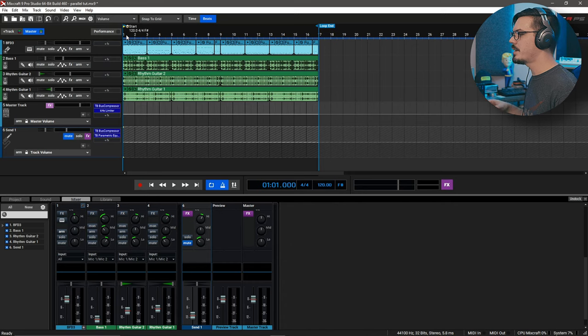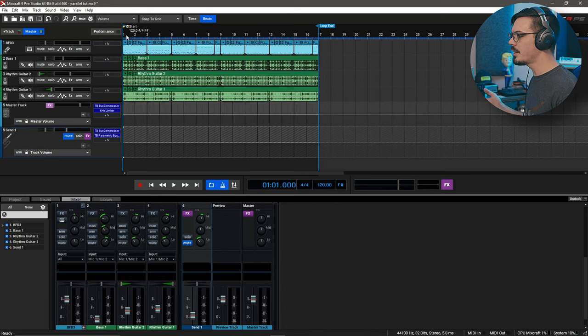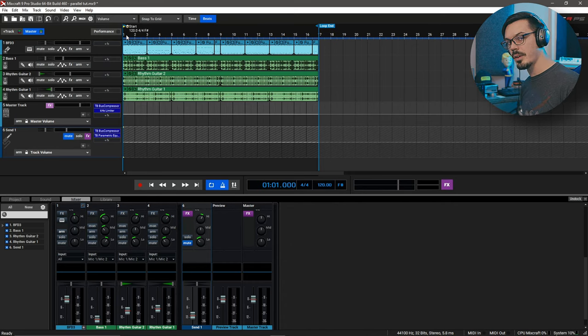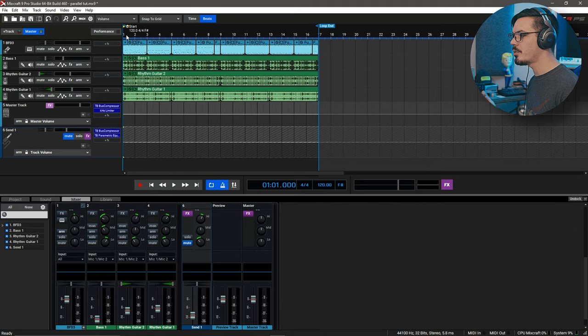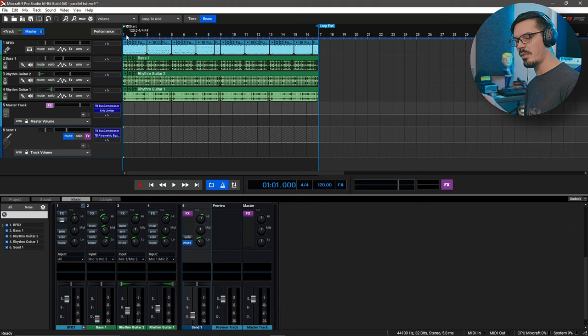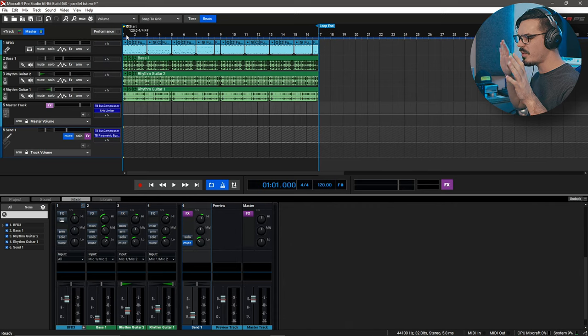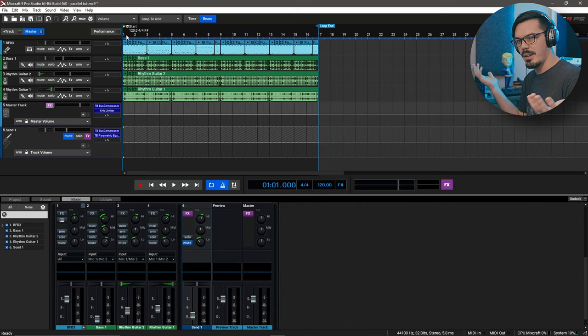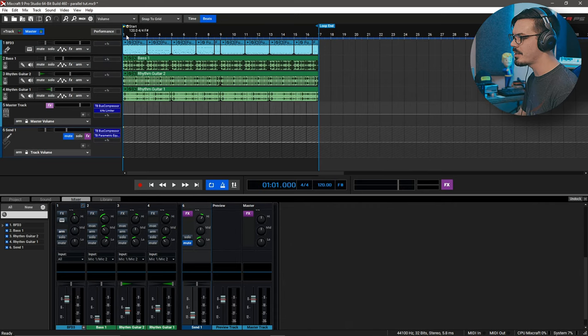To give a bit more context as to why we would do this, if we take a listen to the full mix here without the parallel compression enabled on the drums, you'll hear that the drums maybe feel a bit flat and boring and they just feel kind of buried under everything else.